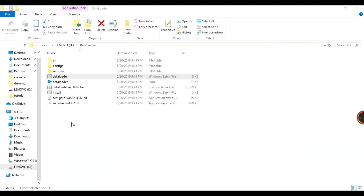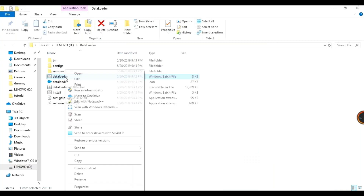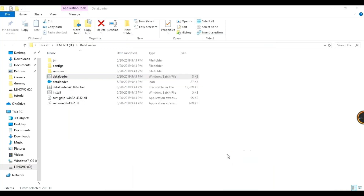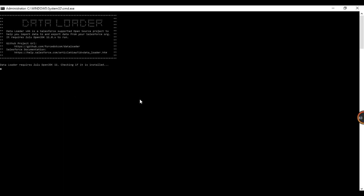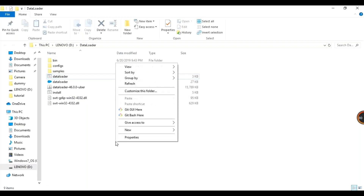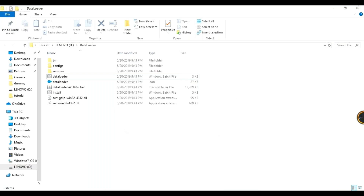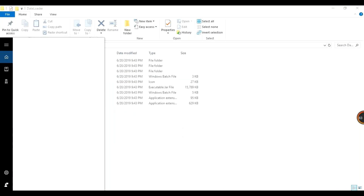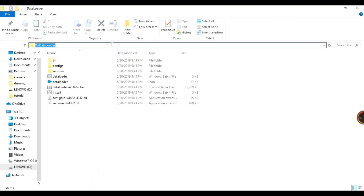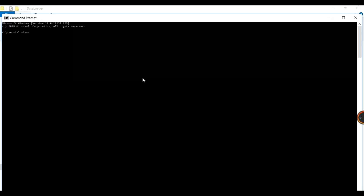Sometimes running it directly gives a path error and it can't find the JAR file. Instead, right-click in the white area of the folder and open it in Command Prompt. Or go to CMD manually, navigate to D:\DataLoader using 'D:' then 'cd dataloader', and run the batch file from that directory to avoid path variable issues.